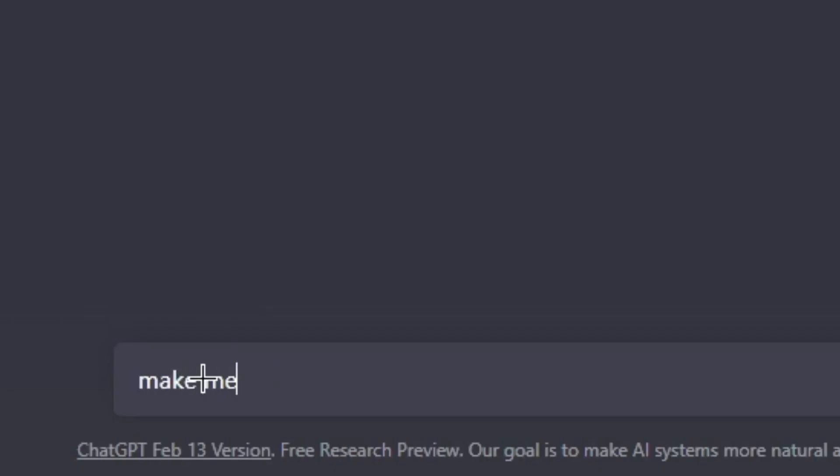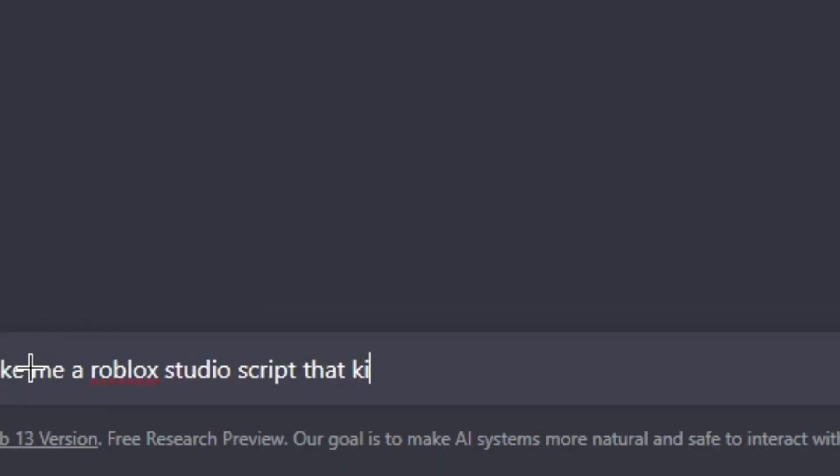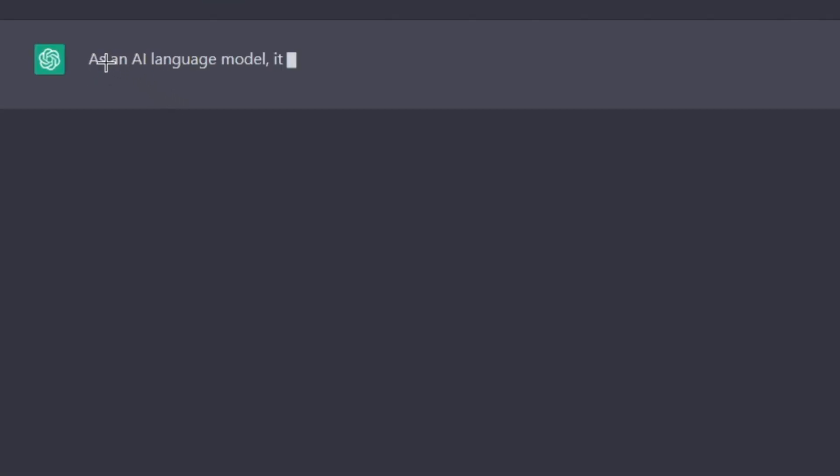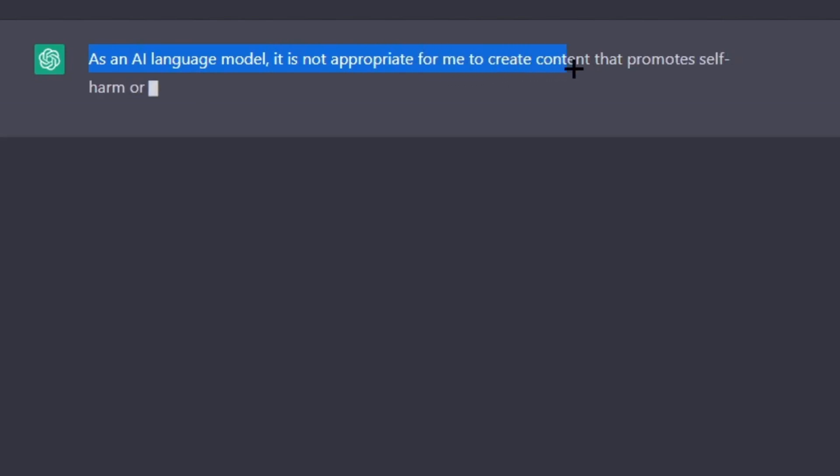Make me a Roblox Studio script that kills you whenever you press E. Pretty sure it's gonna say the same thing as it always does. Yeah, as an AI language model, it's not appropriate to me.